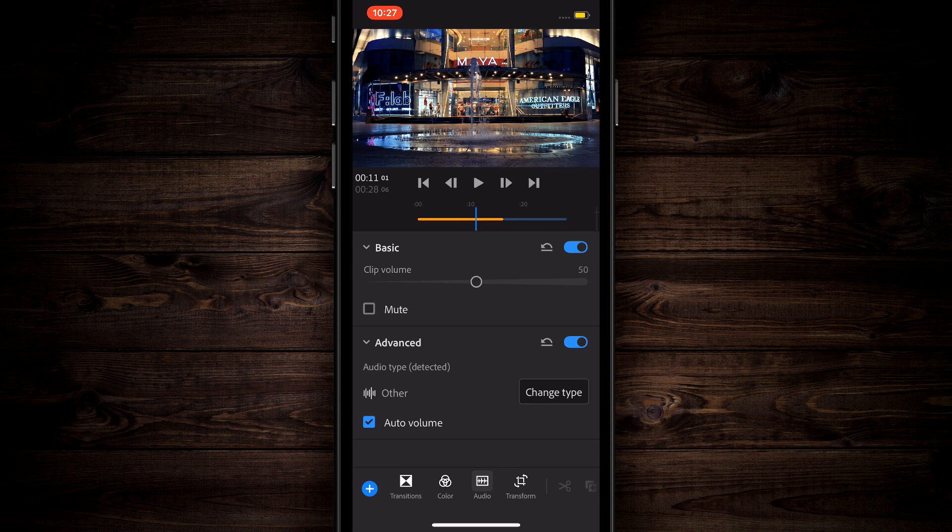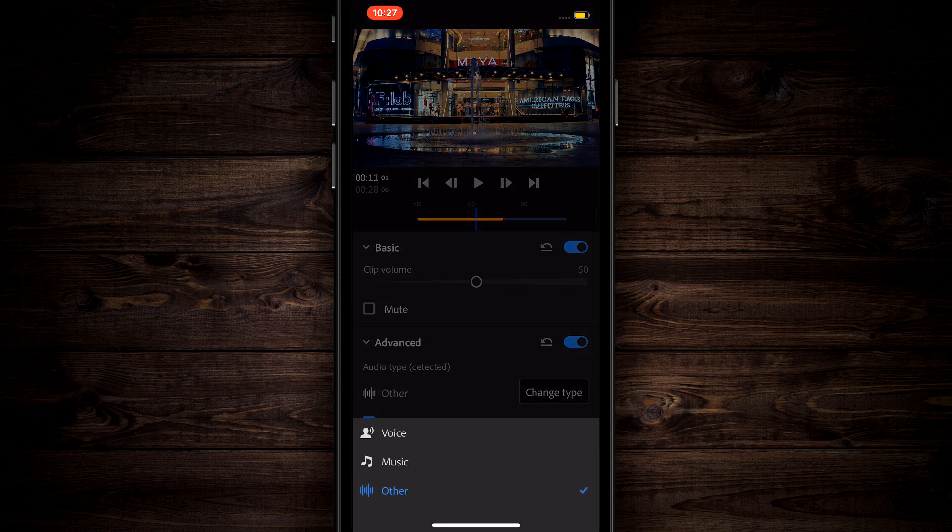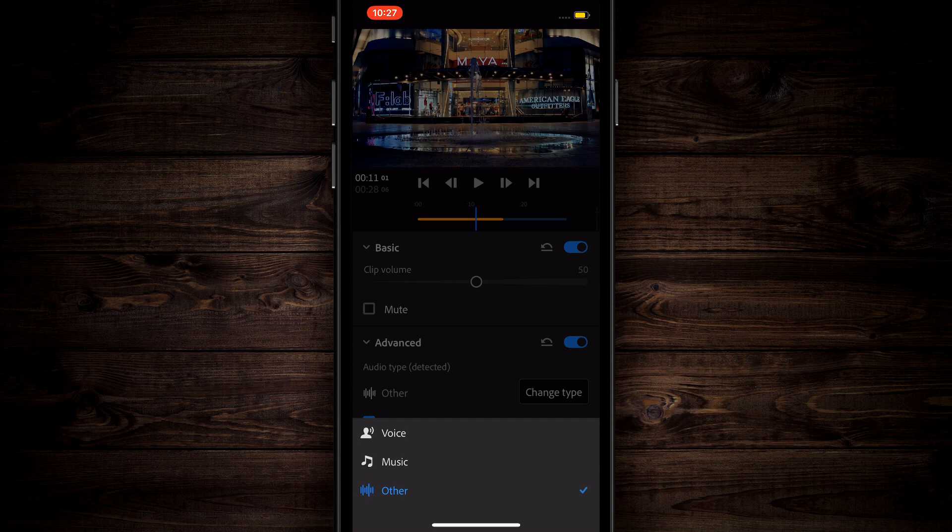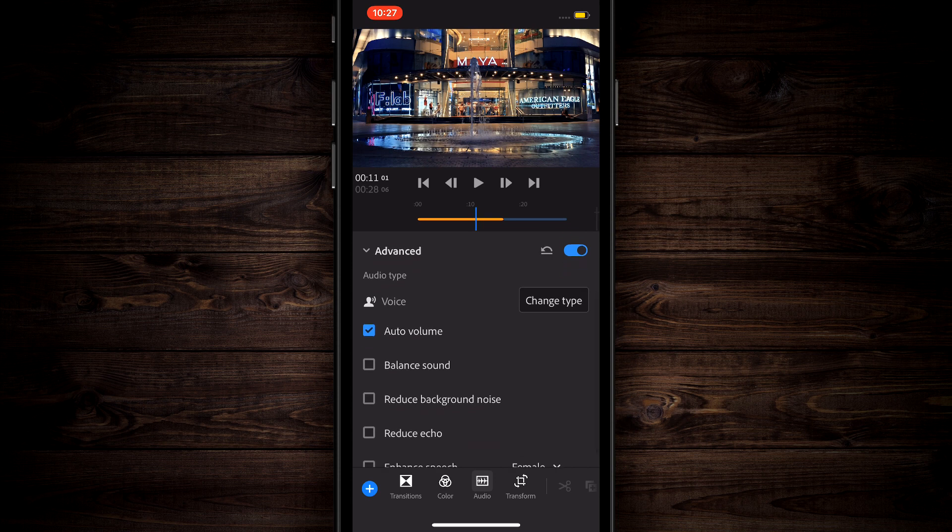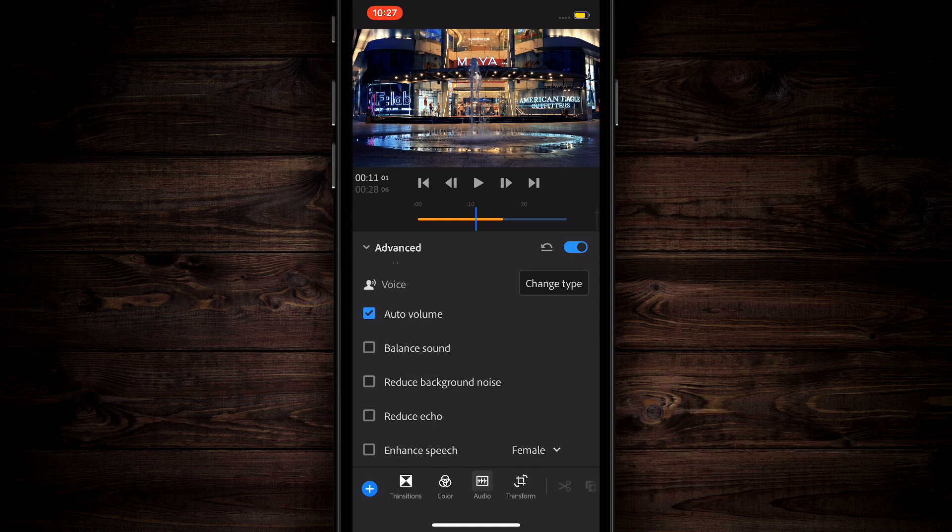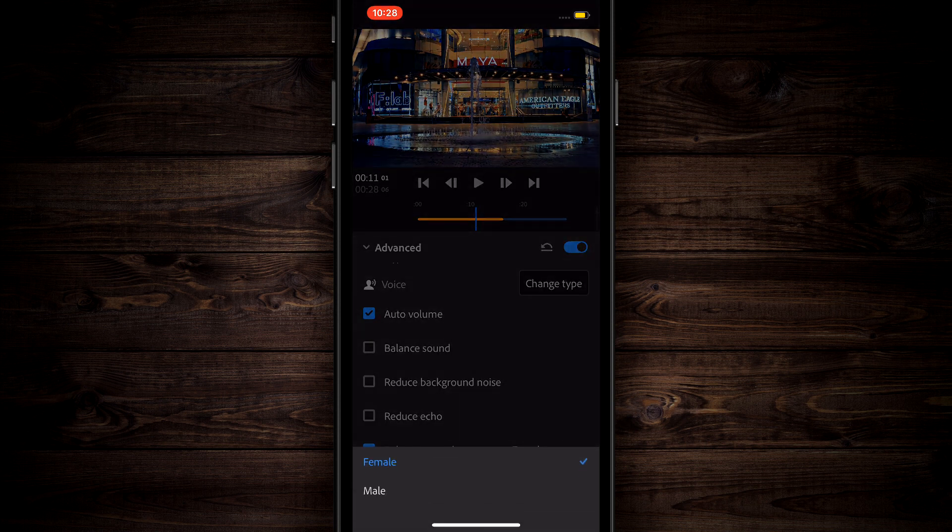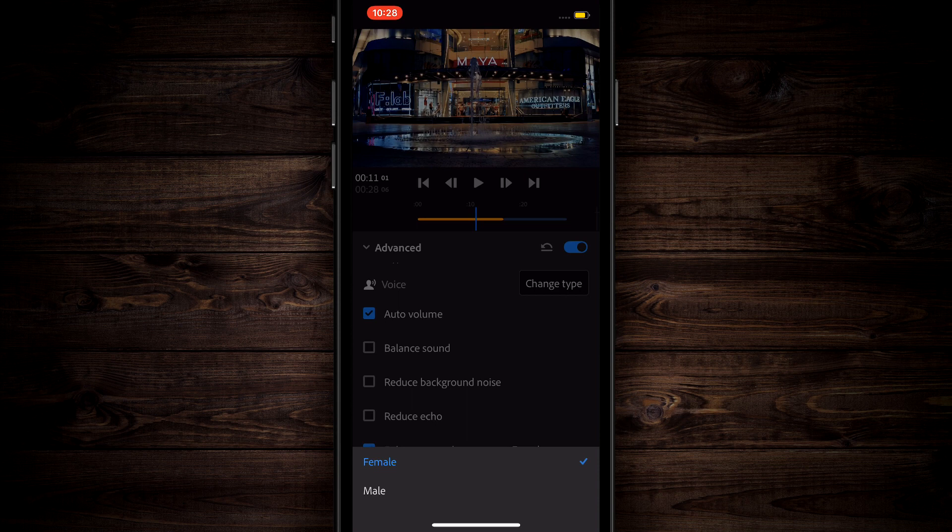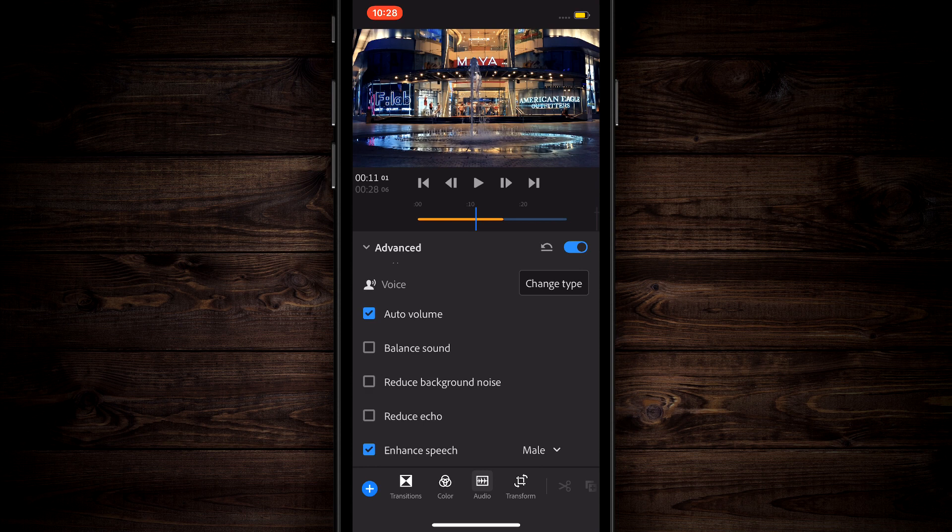You can come down to advanced and this is where it gets cool. If you tap on change type, if somebody was actually speaking here or if it was music, you could tap on those and it's going to change the audio setting to make this sound better. If it were voice, you could tap on voice and it's going to give you even more options. This is where this really shines. You can auto volume, you can balance the sound, you can reduce background noise. This alone is amazing. I know a lot of people creating on phones are looking for ways to reduce their background noise. You can reduce your echo, you can enhance your speech. This feature is really powerful and in my opinion, it's one of the most exciting features of this app.